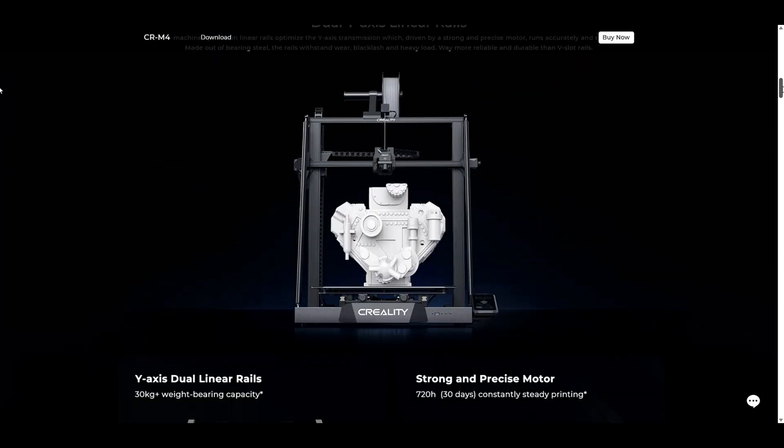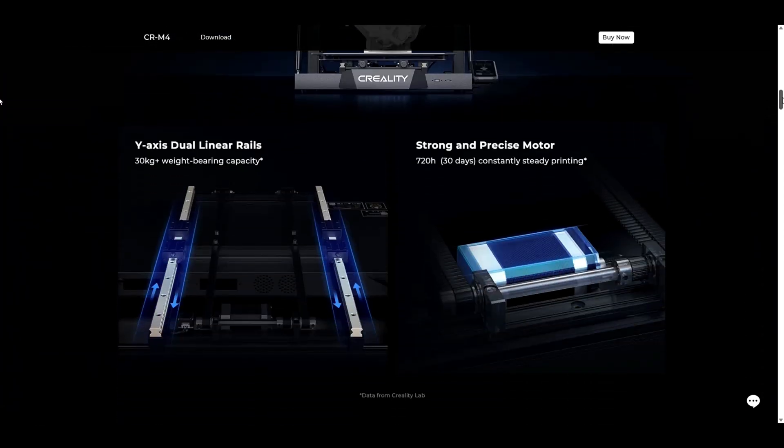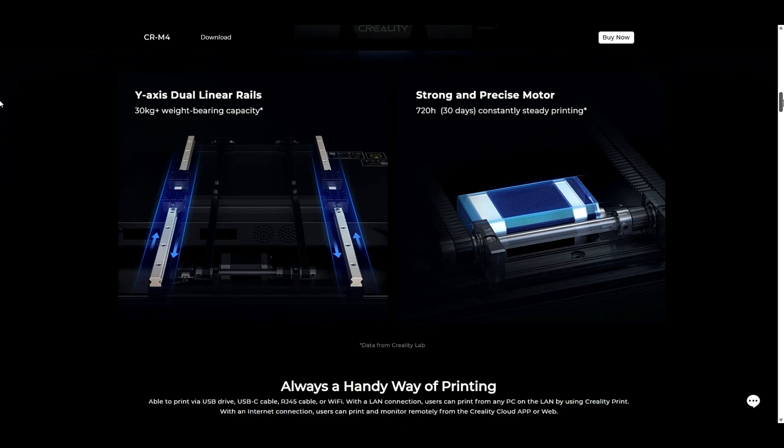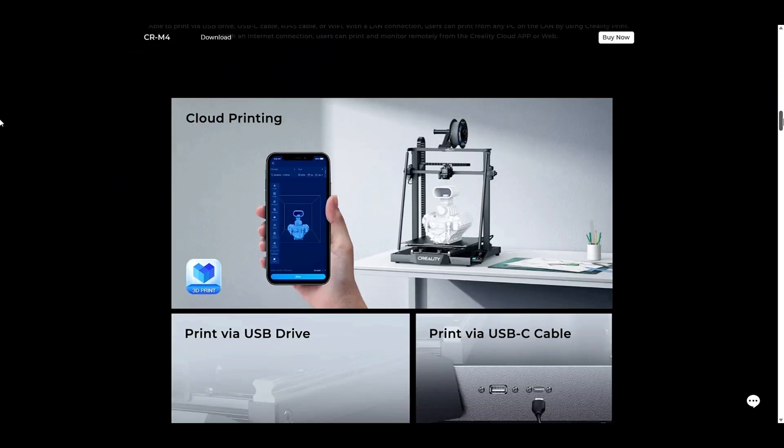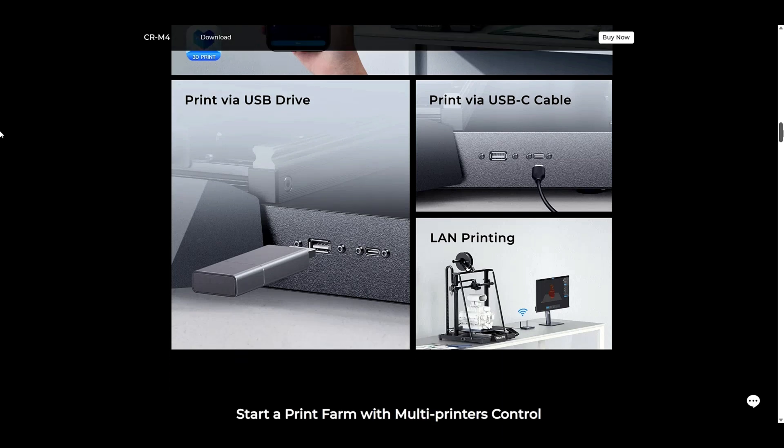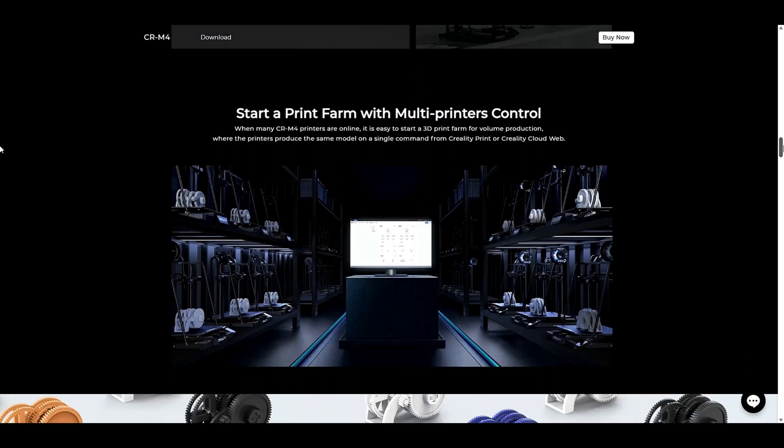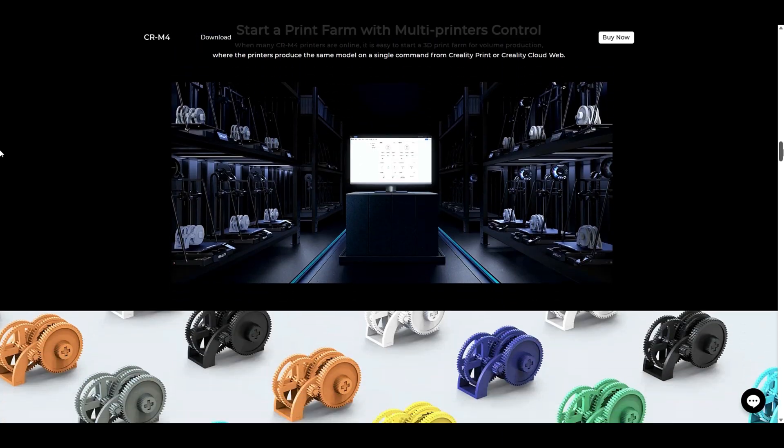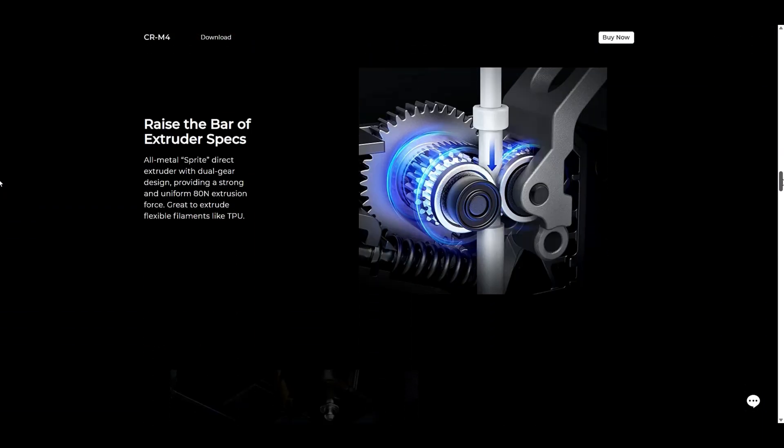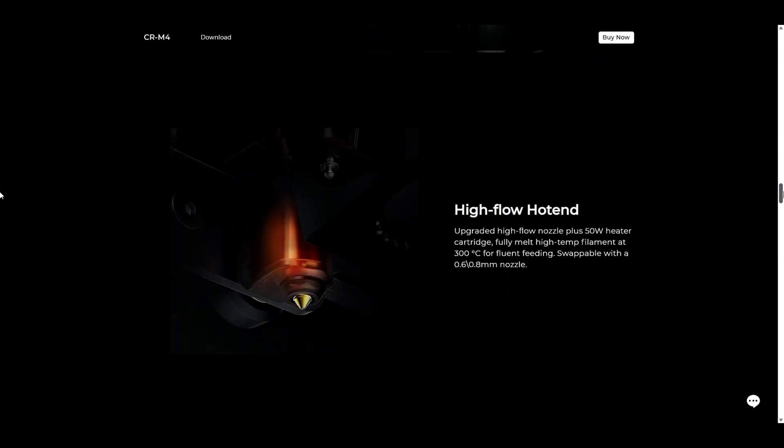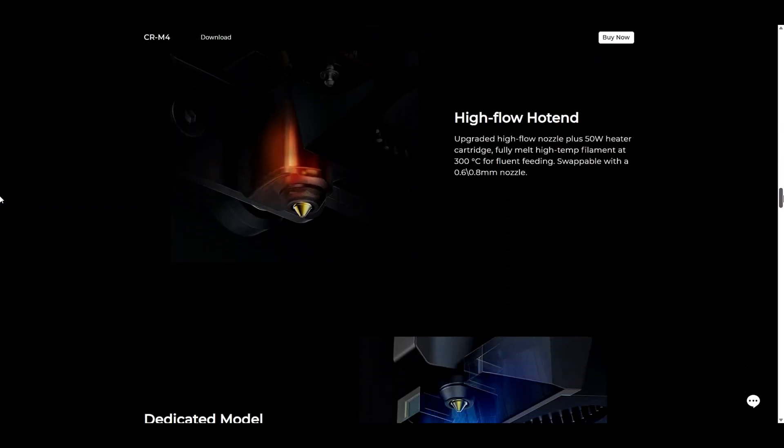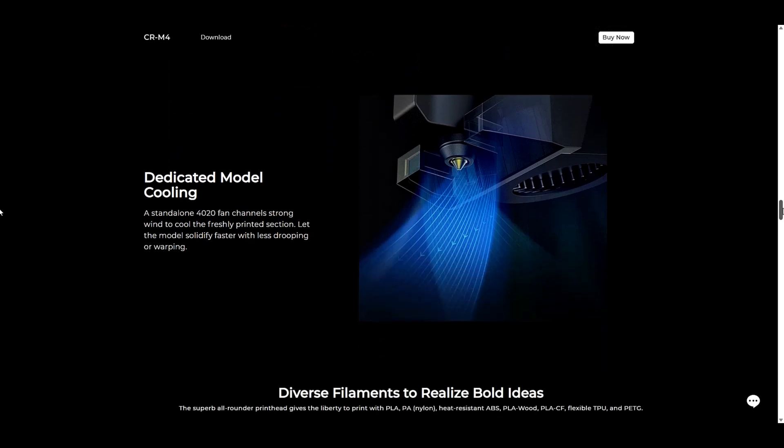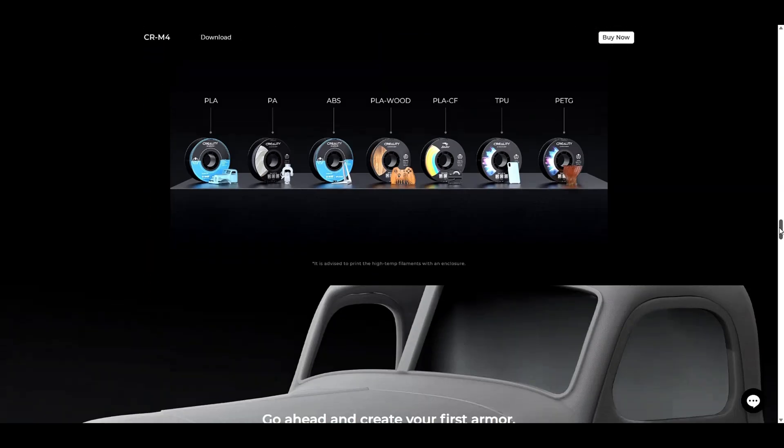It also has dual y-axis linear rails, which allows for nice smooth movement of the bed. It also comes with Wi-Fi built-in, so you can use Creality Cloud to monitor and load your prints, as well as a camera that you can use to monitor. They also have a new high flow hotend on their sprite extruder on the CRM4.